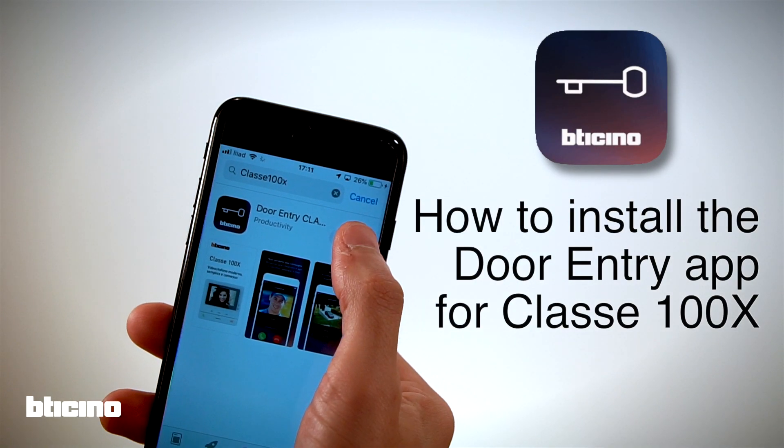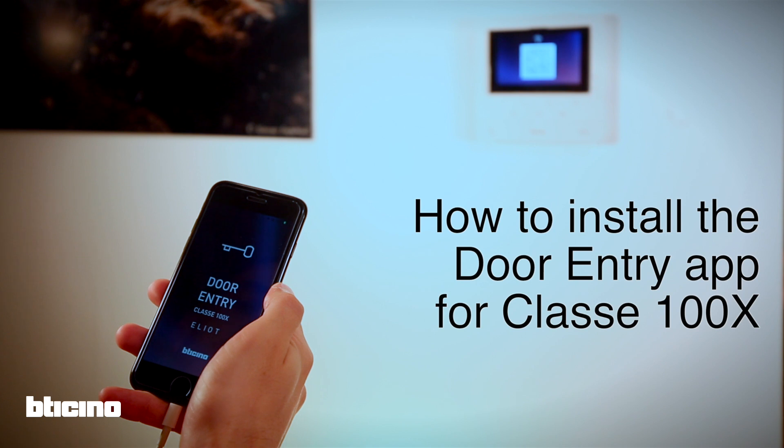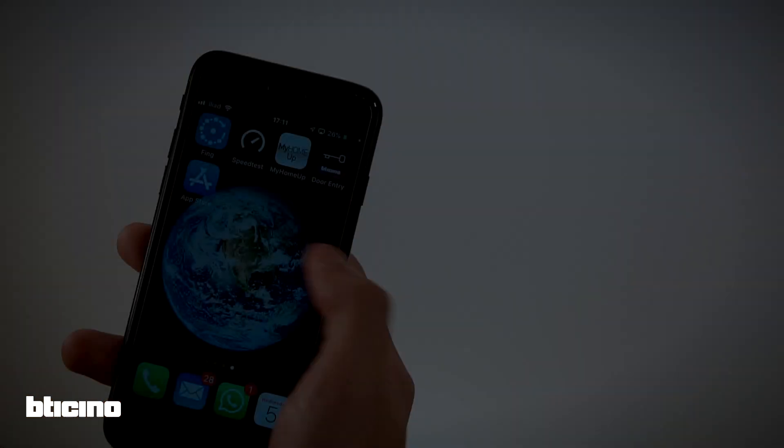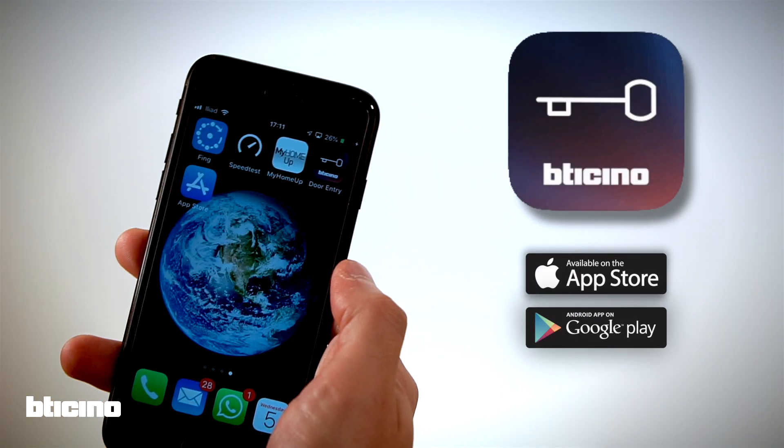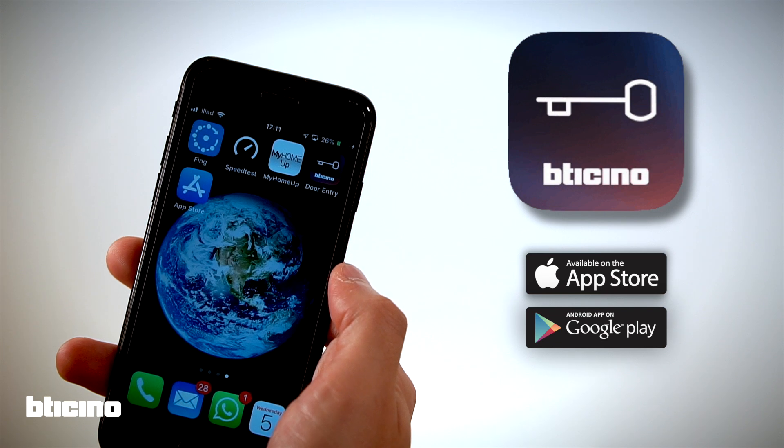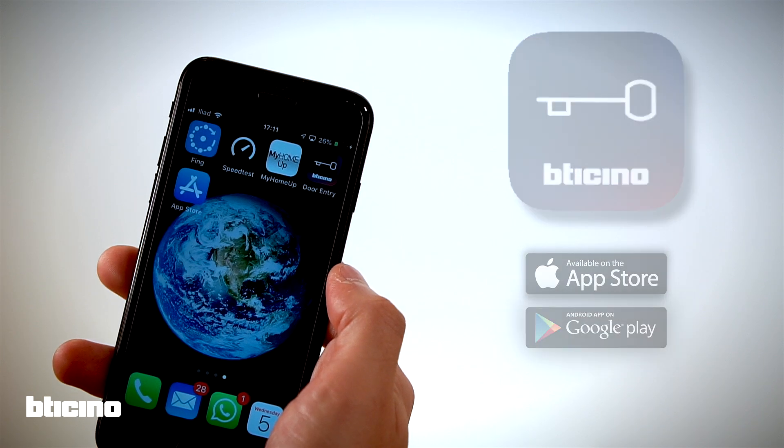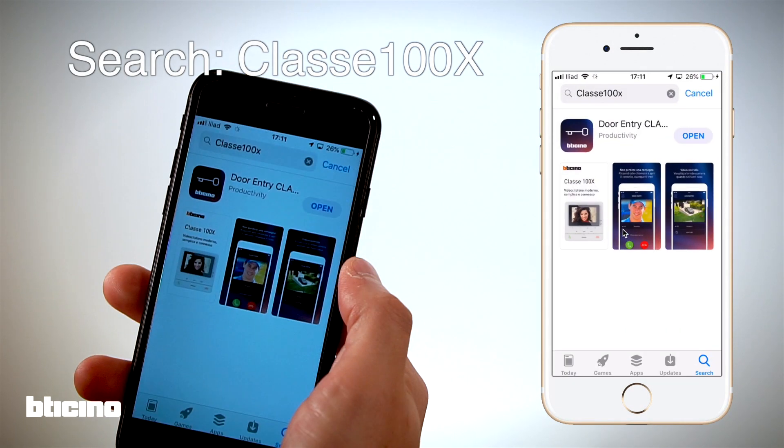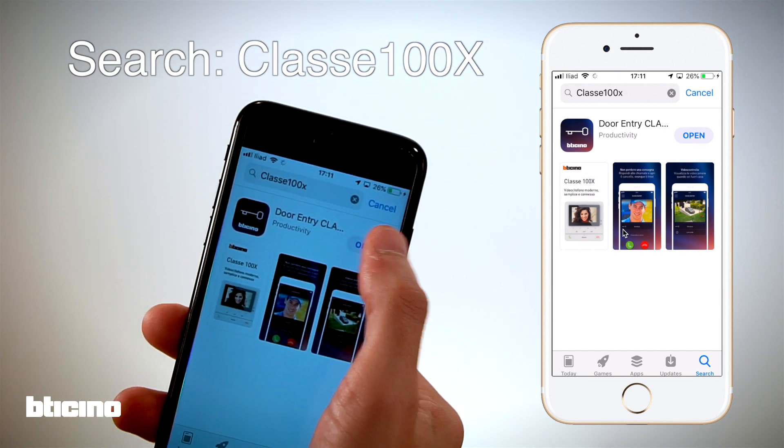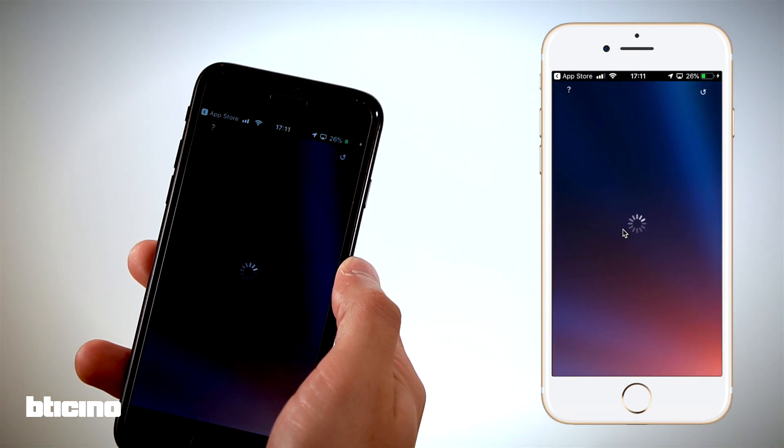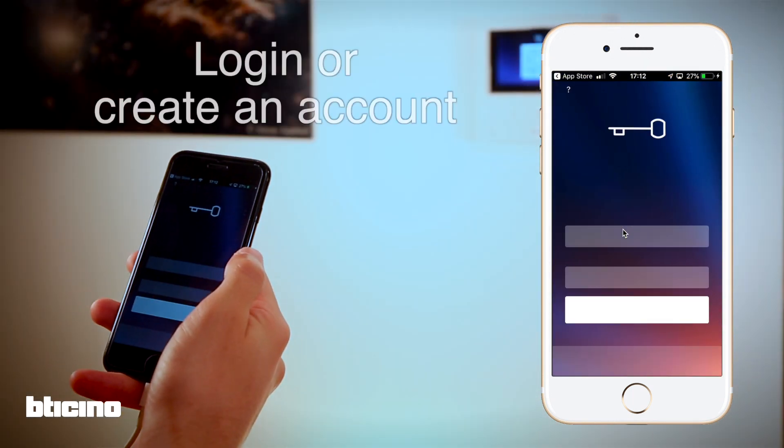How to install the door entry app for Class 100X. Download the app for free from the Apple or Google store and install it on your phone. To find it, search for Class 100X. The first time you run the app, you will be asked to create an account. If you already have one, login with your credentials.